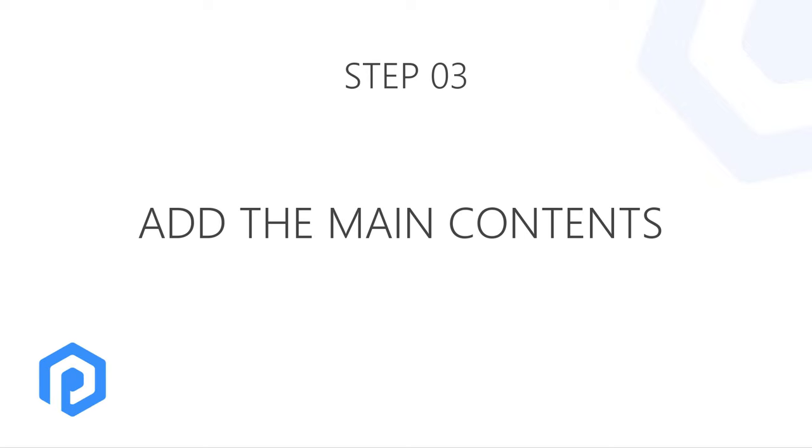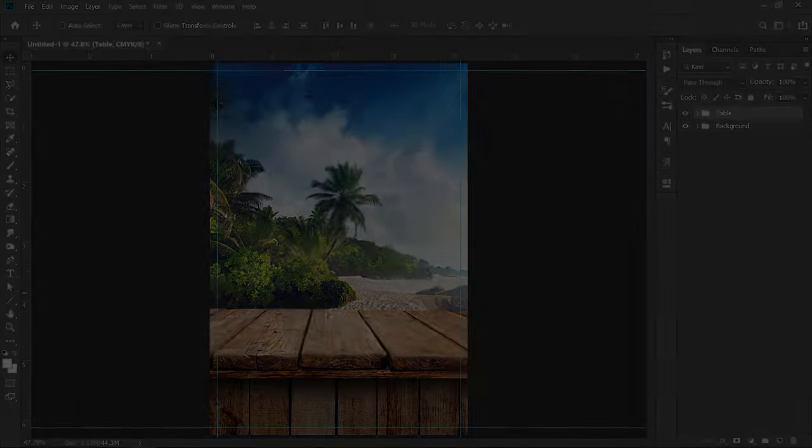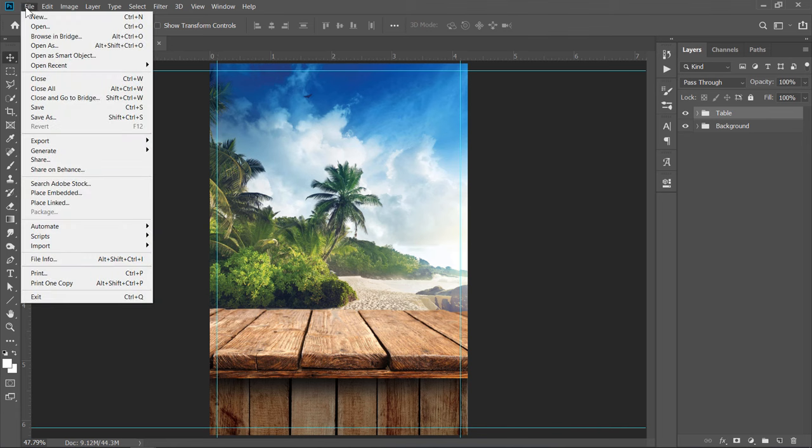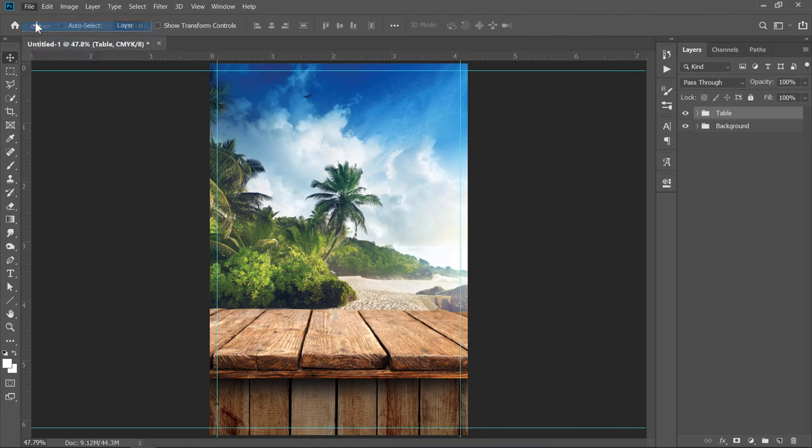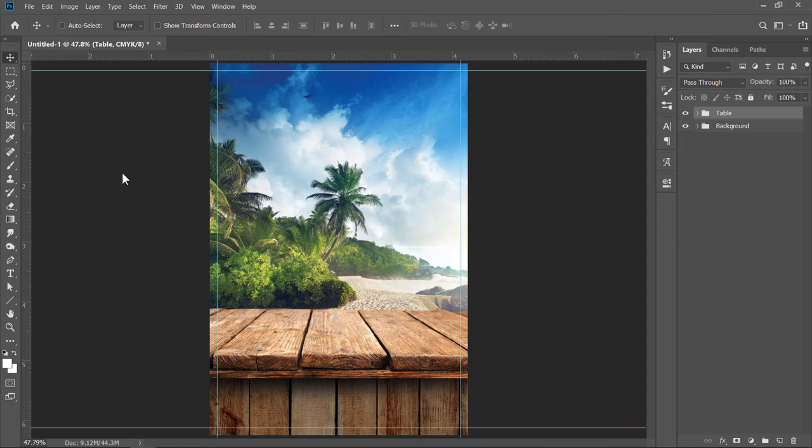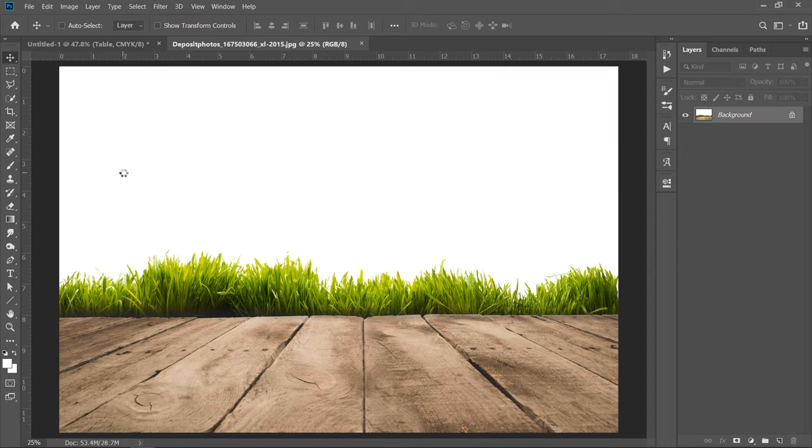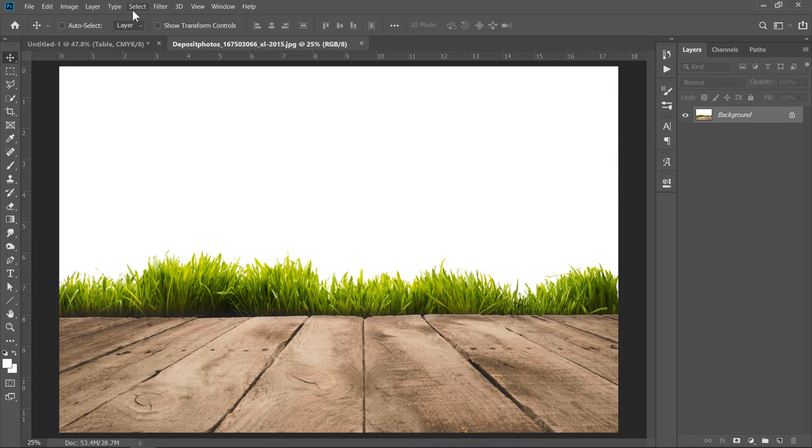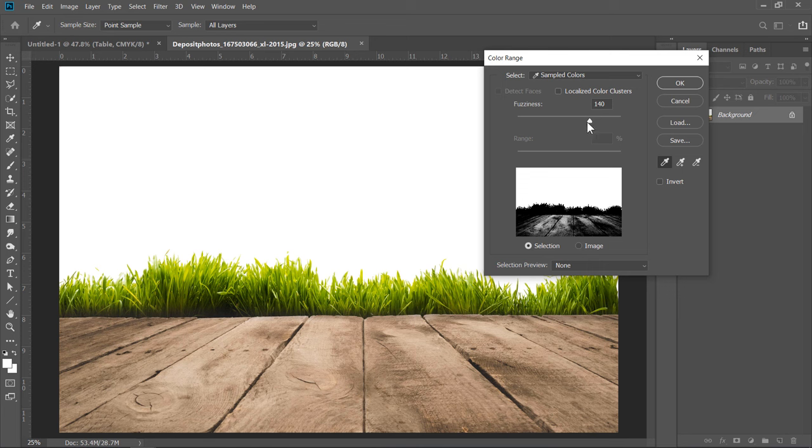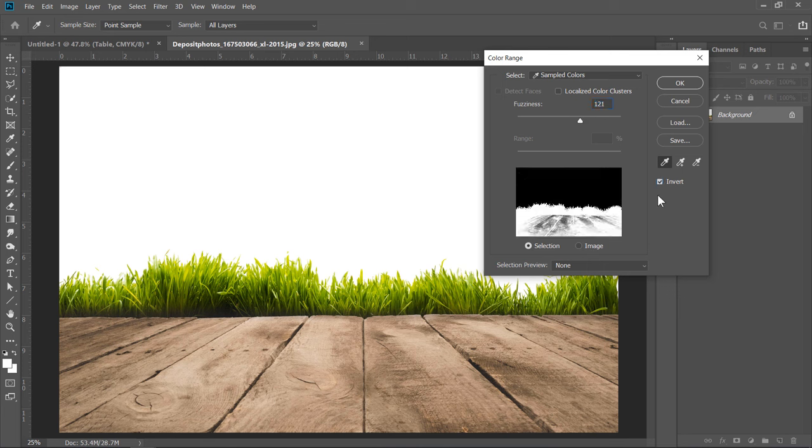Step 3: Add the Main Contents. Now, let's open the Grass Image. I want to hide the White Color and keep the Grass only. Best choice here is to use Color Range. Just click on the White Color to select it and change Fuzziness to 120. Then check Invert. As we know, in Masks, White Color means Show this area and Black Color means Hide this area.